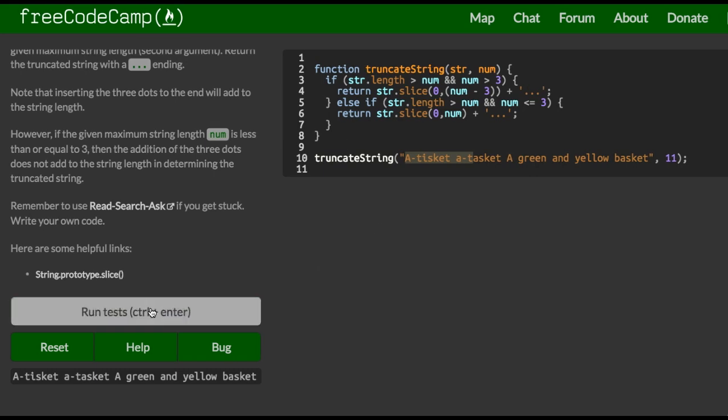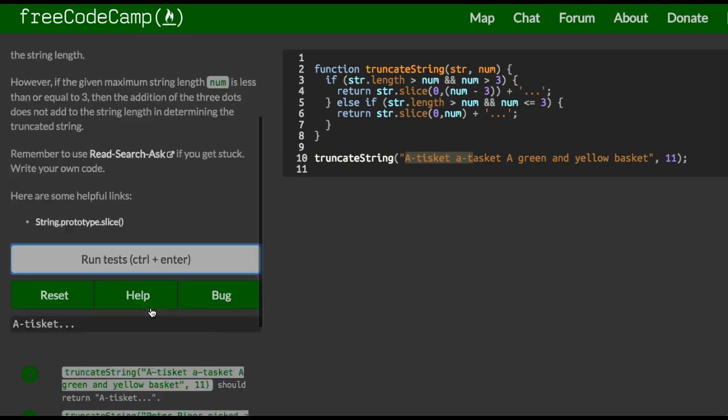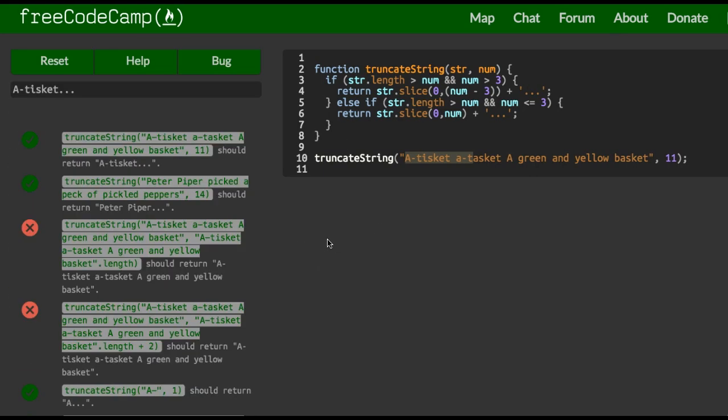So let's go ahead and run tests. So we're still not passing something, and it seems to not be passing. Let us see what we're doing wrong still.